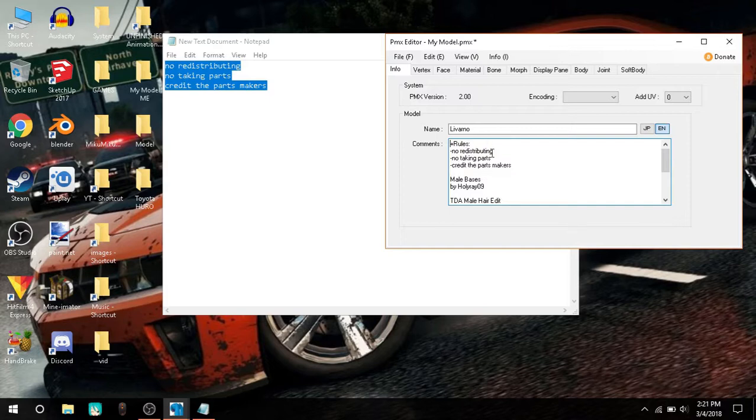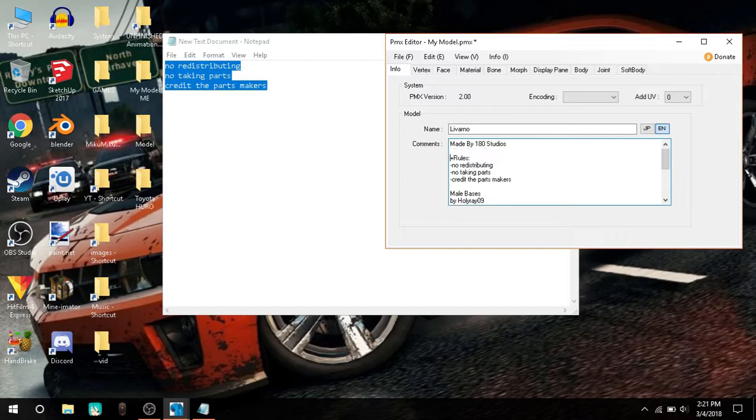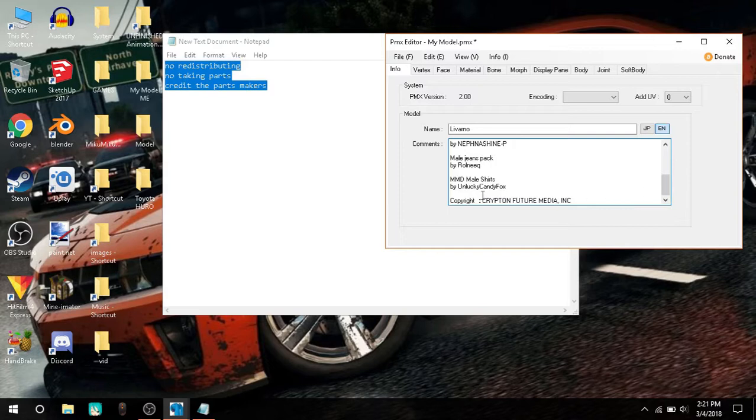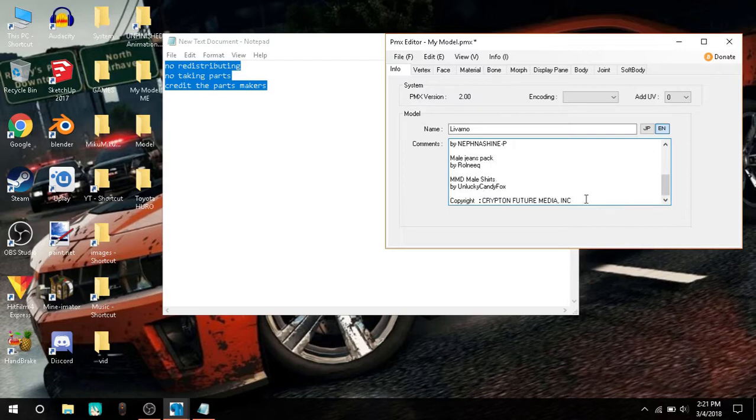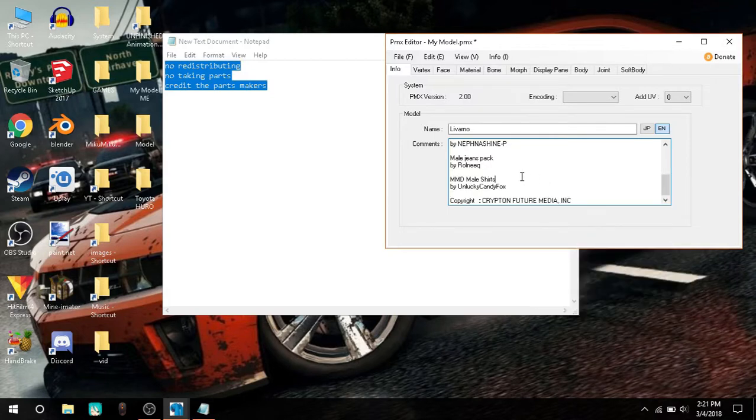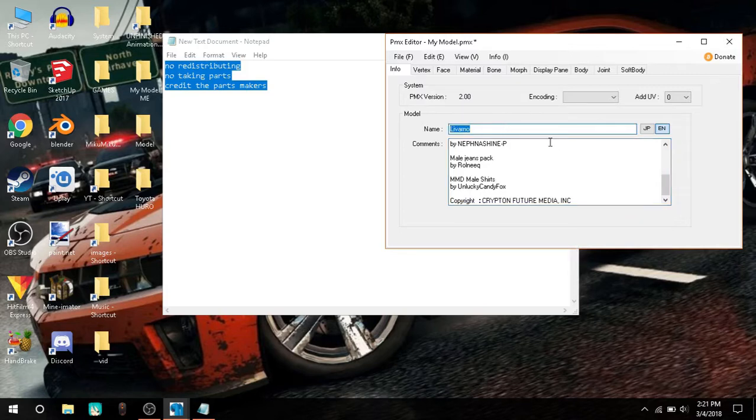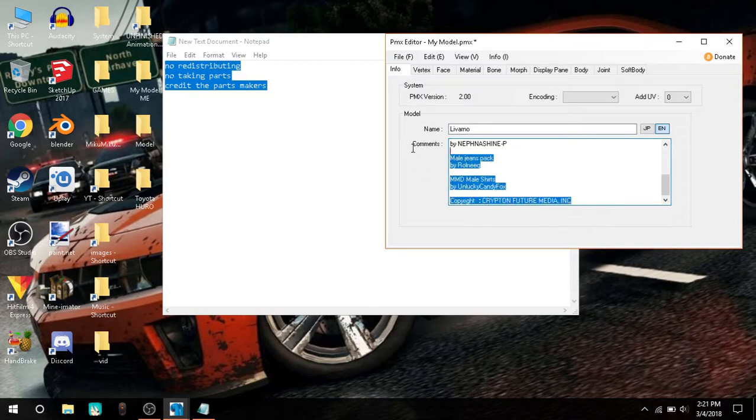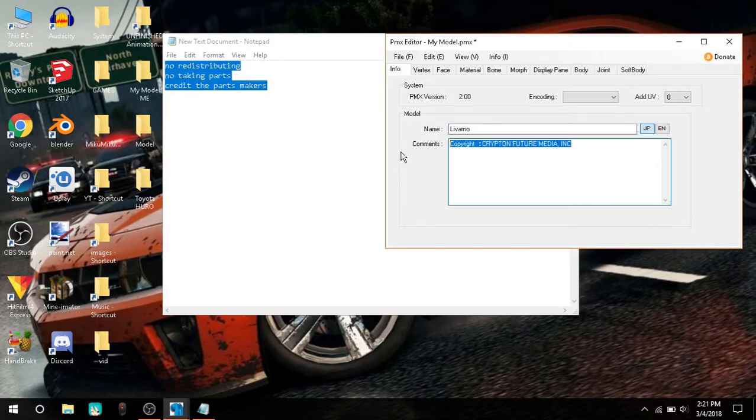And right here, you credit yourself. Made by 180s to the O's. Enter, enter. You don't have to leave it like this because it's gonna go with this thing. Here's a thing. When you hit Ctrl A in the comments tab, it doesn't select everything, but when you hit Ctrl A in the name tab, it selects everything, which is quite a weird bug. So, Ctrl C, Ctrl V, and there we go.